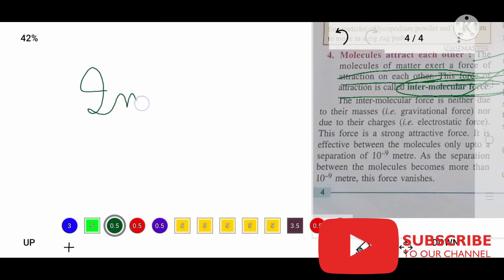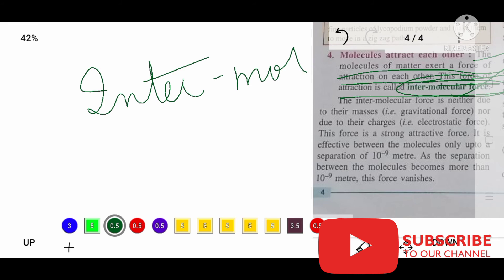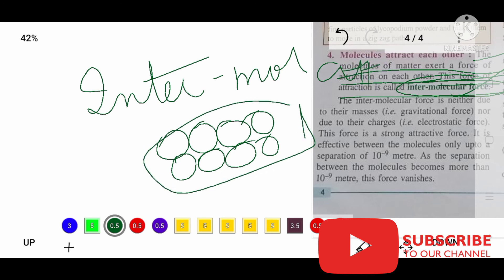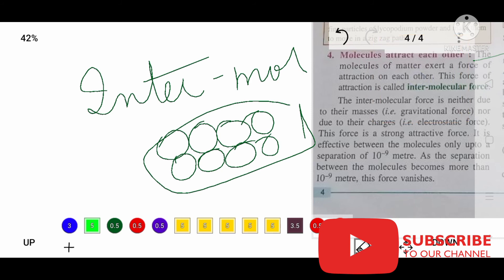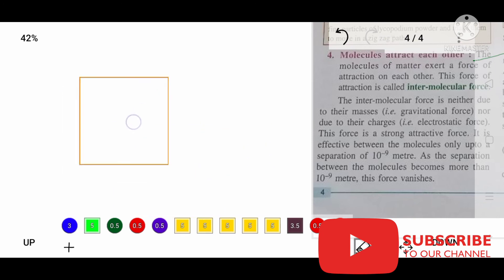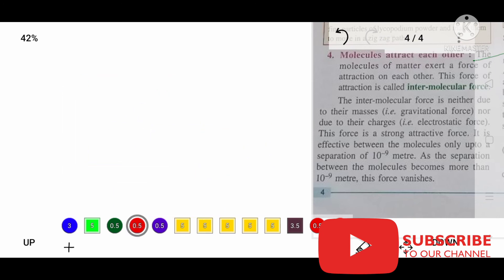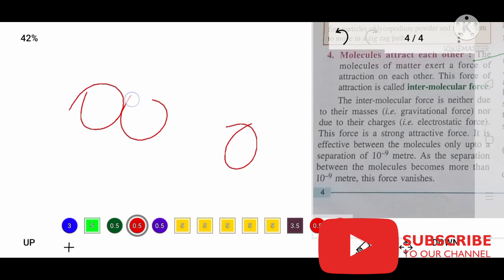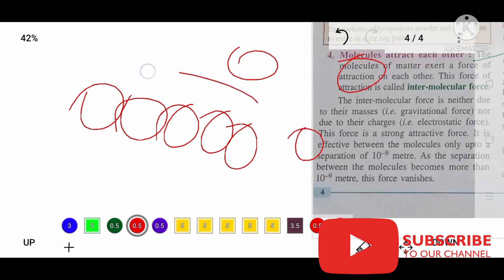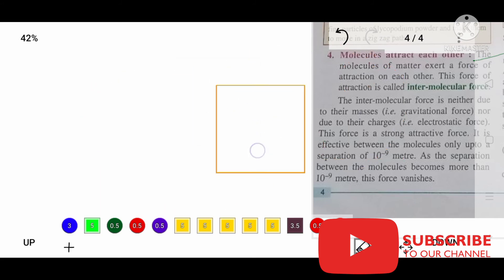In the term itself, 'inter' means between, and 'molecular' refers to molecules — so intermolecular means between molecules. Intermolecular force of attraction means the force attracting molecules to each other, and intermolecular space means the spacing between molecules. I hope this is clear.